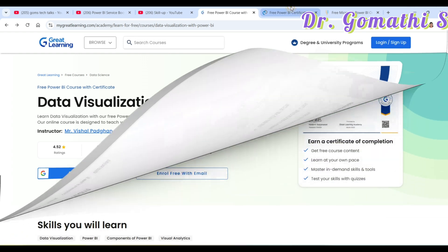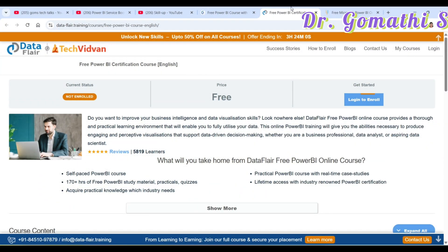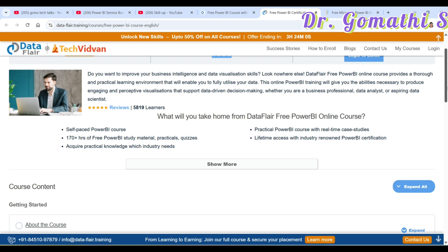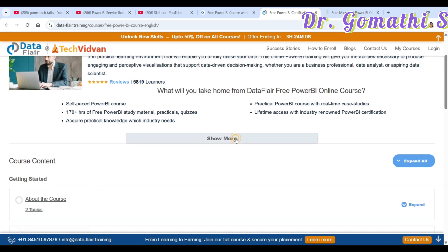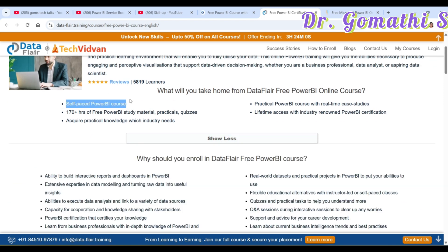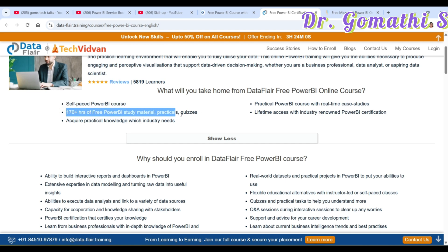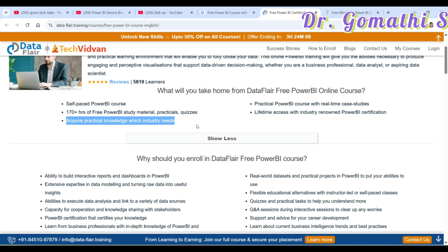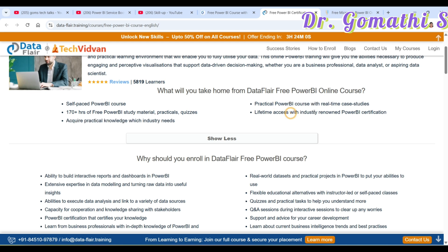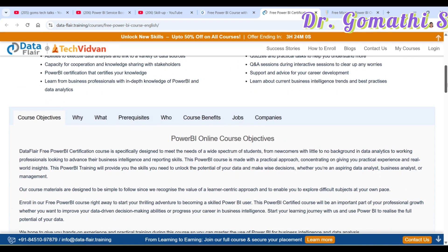The second course is Power BI by DataFlare. This is also free of cost and you just need to log in to enroll. It is a self-paced Power BI course with 170 plus hours of study material, covering industry-needed knowledge, practical real-time case studies, and lifetime access along with a Power BI certification.